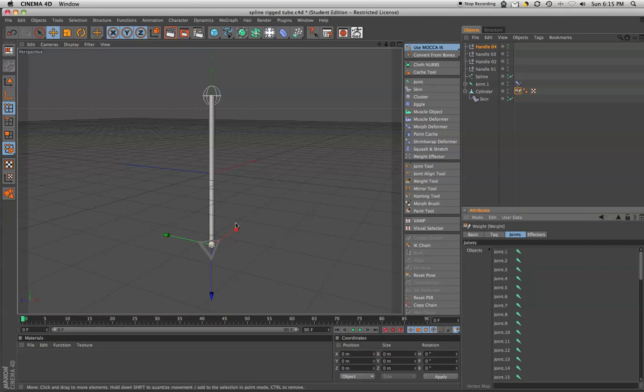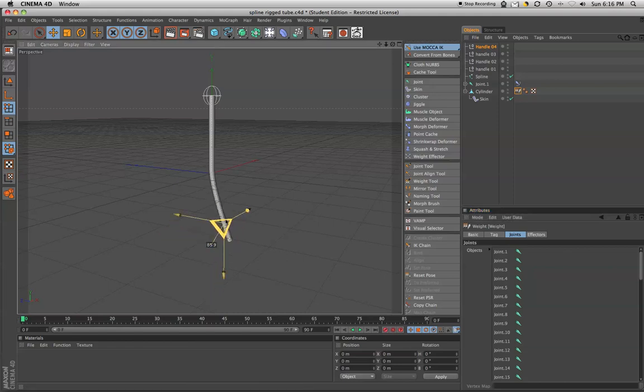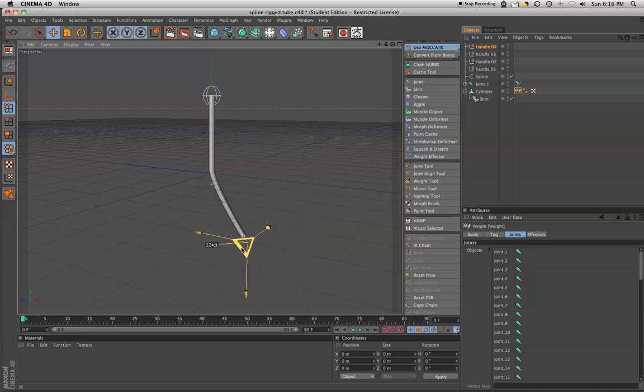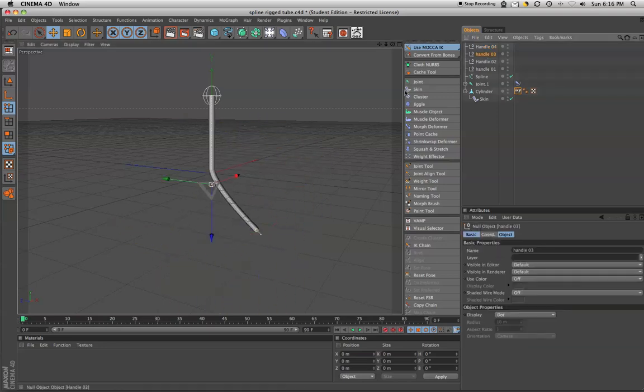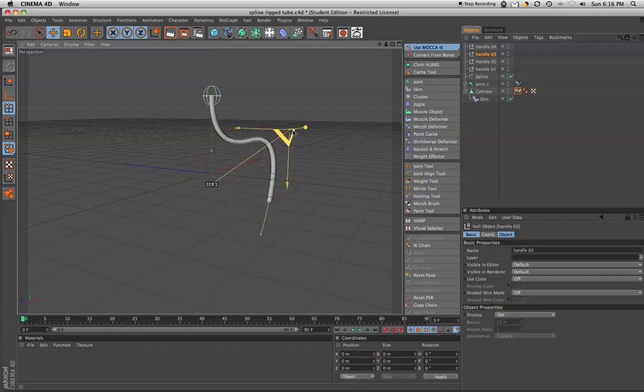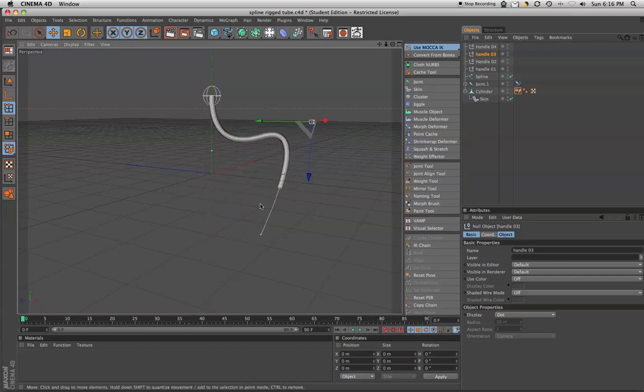Okay, today we're going to be looking at how to create a spline inverse kinematics rig so that you can get this kind of effect with handles here. You could use this maybe for a stethoscope, a catheter, any number of things. So we're going to set that up today.